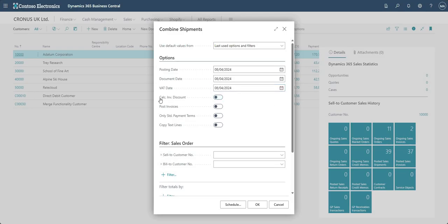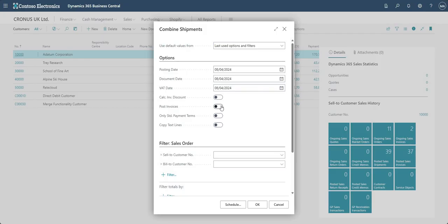Then we've got Calculate Invoice Discount — do we want to calculate invoice discount automatically on the invoices we generate? I don't have a video on that but I'll add it to the list. Next is Post Invoices — do we want to post the invoice after we've generated it? I'd recommend keeping that as no so you can review the invoices generated from this batch job and then post them manually if you're happy with them, rather than posting automatically.